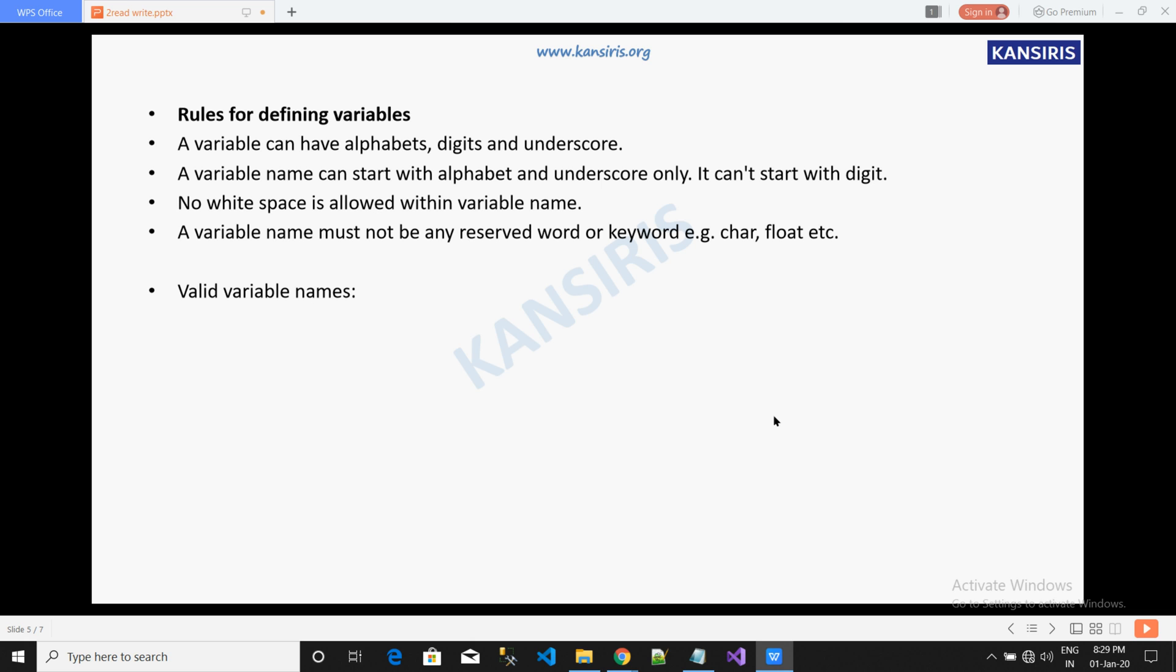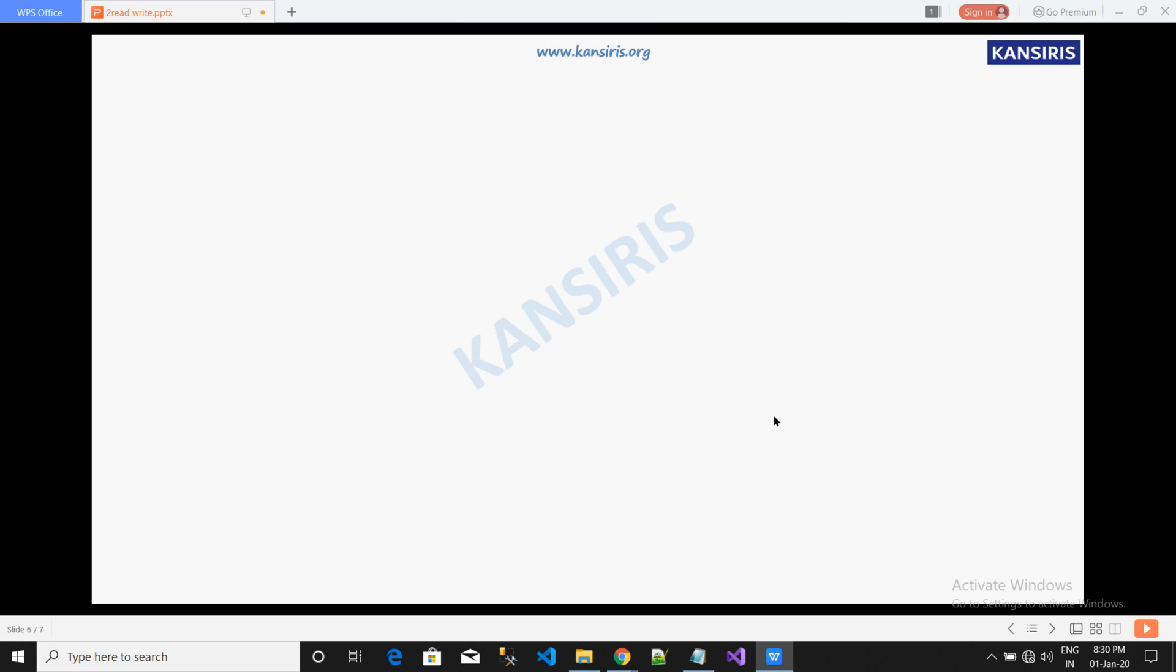For example, char, float etc. Some valid variable names are int x, int underscore x, int k20. The invalid names are int 4, int x y, int table etc.